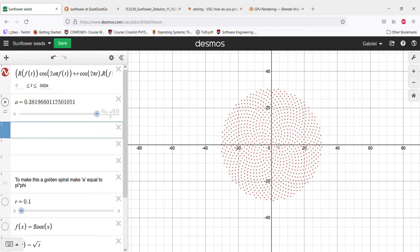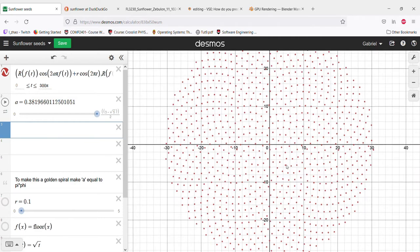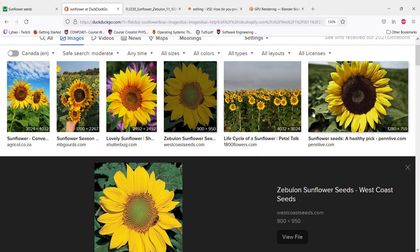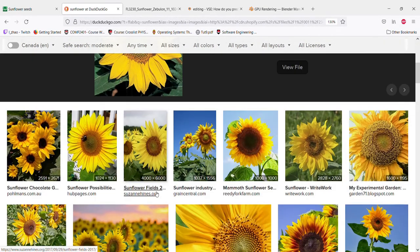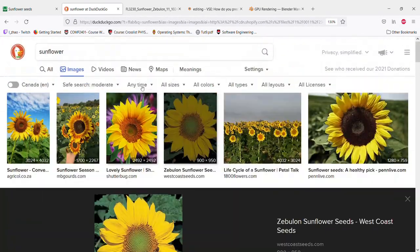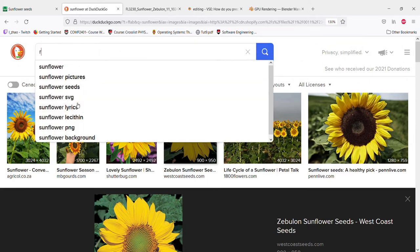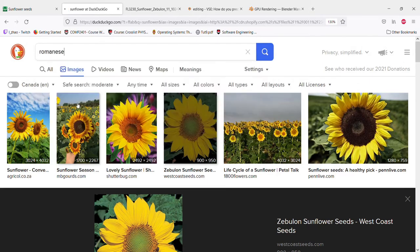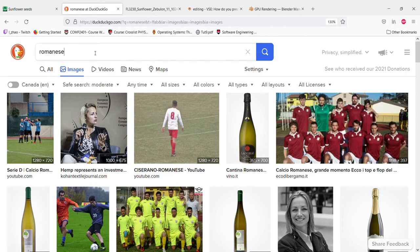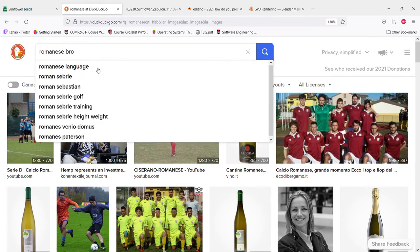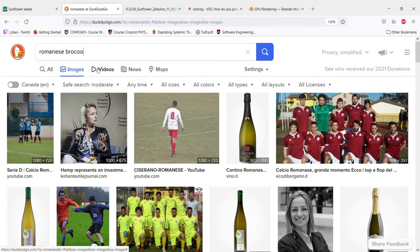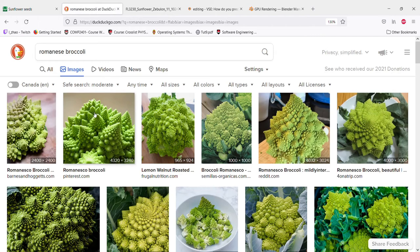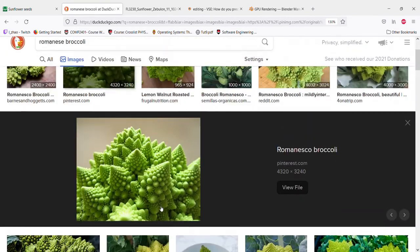I was trying to find other examples of the golden ratio in nature. I found this - my mom bought this at the store - romanesco broccoli. Look at that stuff, that is crazy.